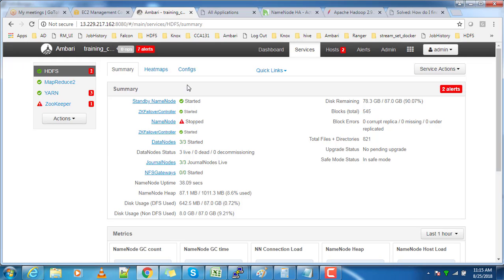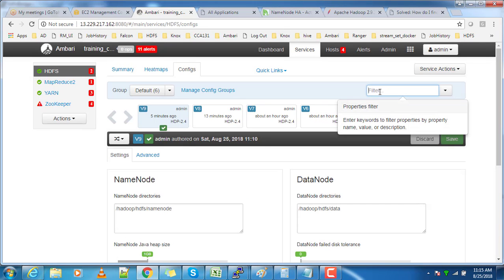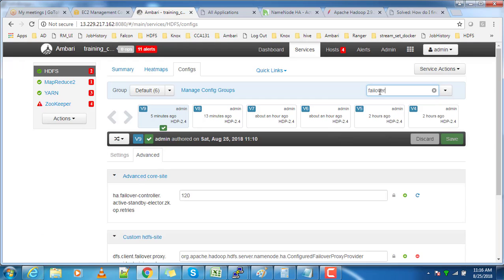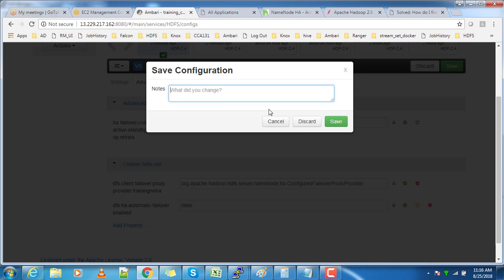Next, we will see how manually we can switch these roles. For that, you have to go to the config and search with the failover keyword, change automatic failover to false, and then save.